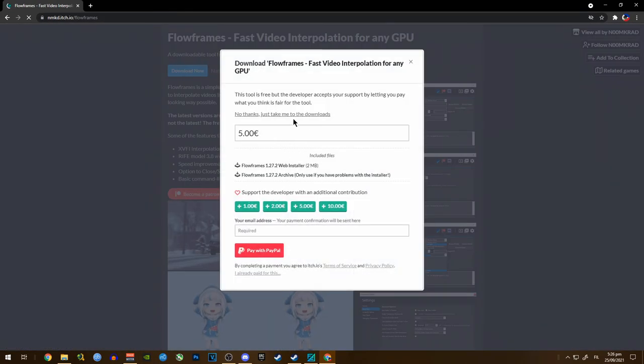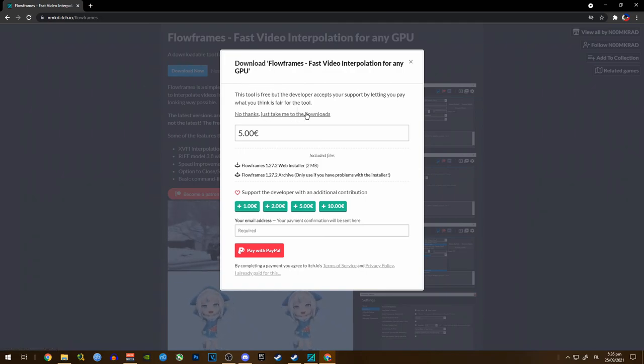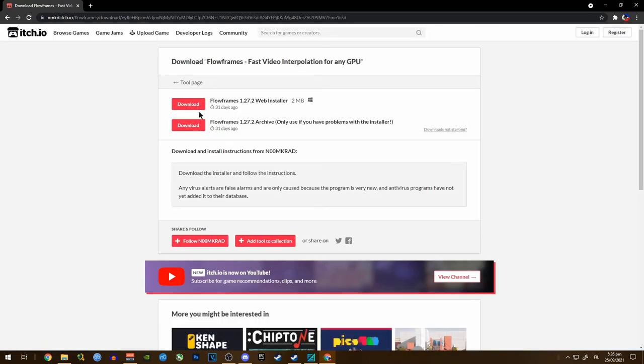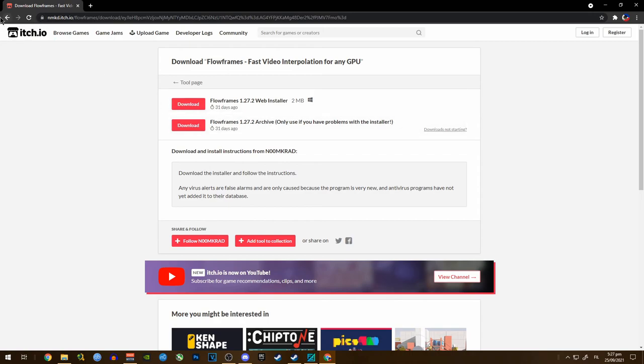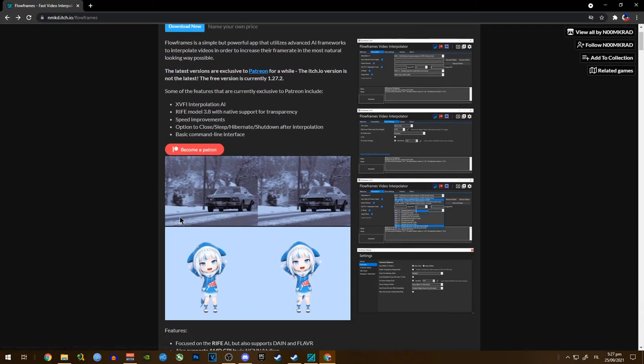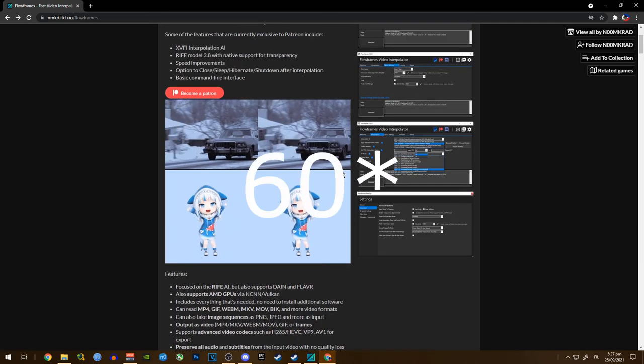Just click on 'no thanks, take me to downloads'. You can select any options here and I just choose the archive option so it will not install on the registry on my computer.